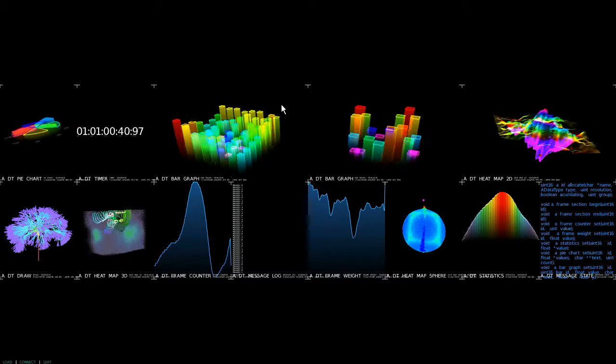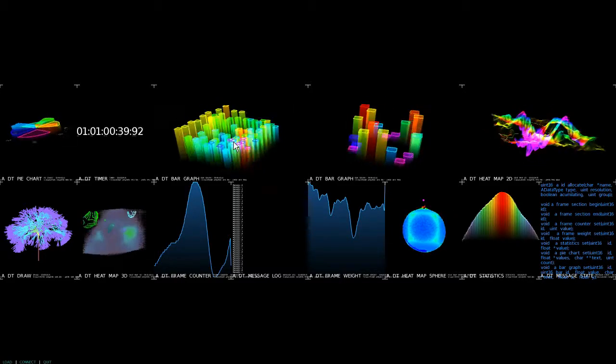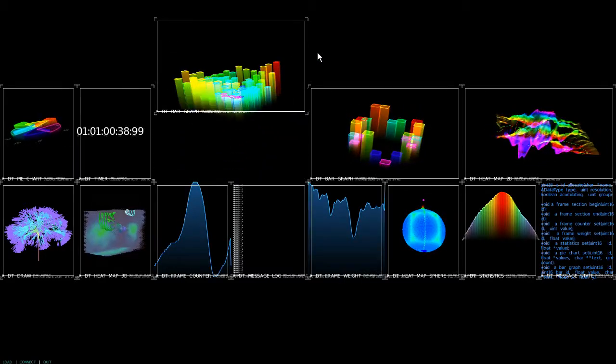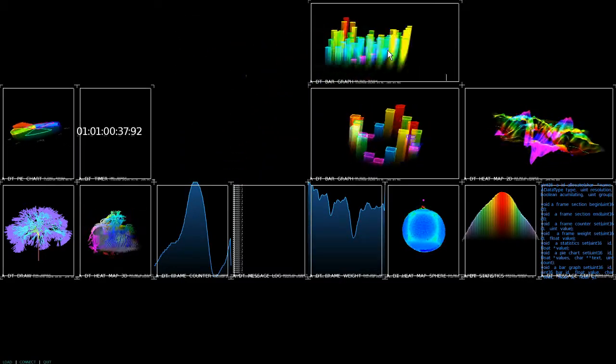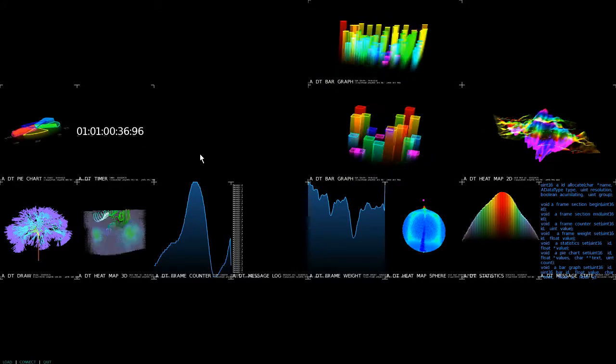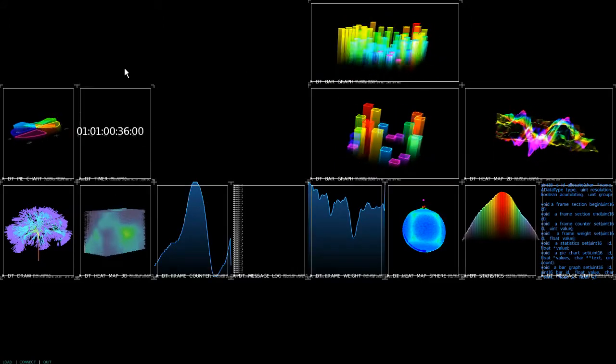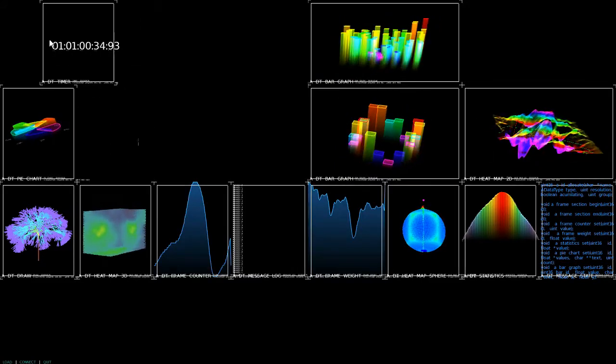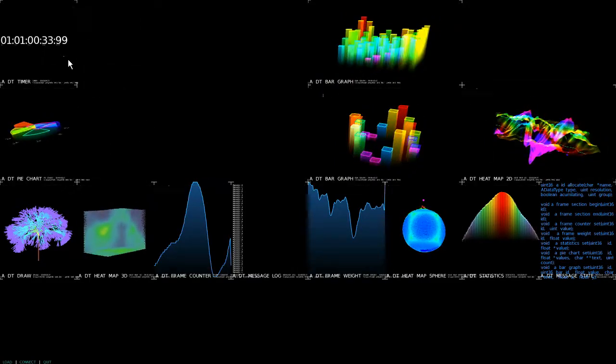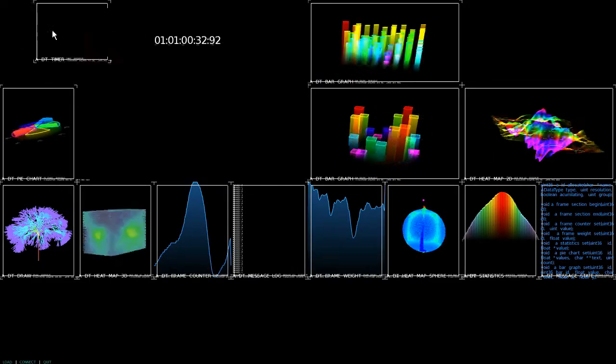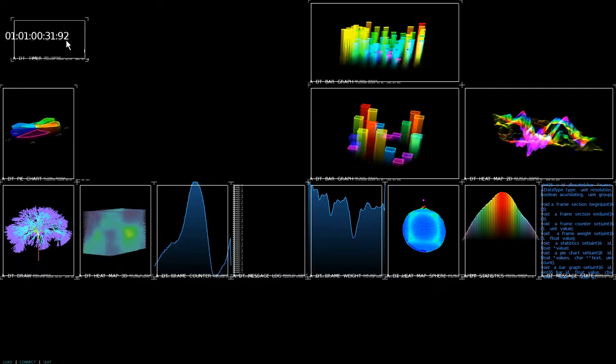Now this desktop is completely rearrangeable so I can move stuff around. I can move this over here. I can take this countdown for instance and scale it. There we go.